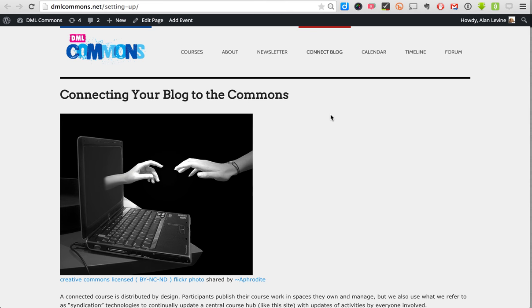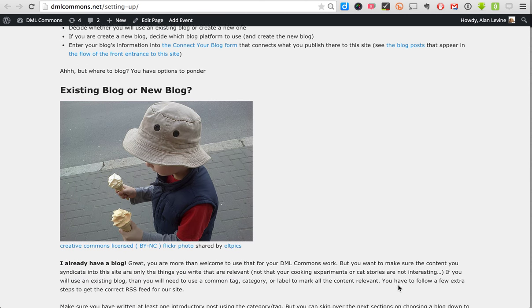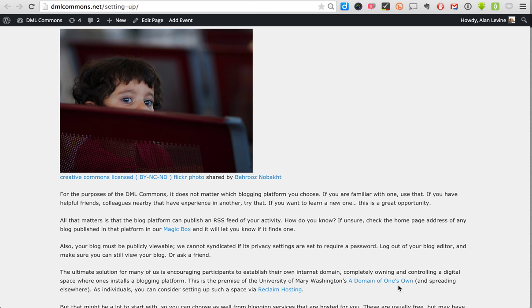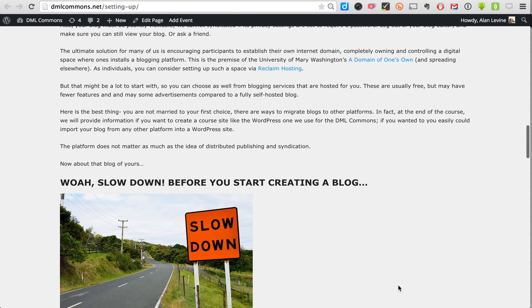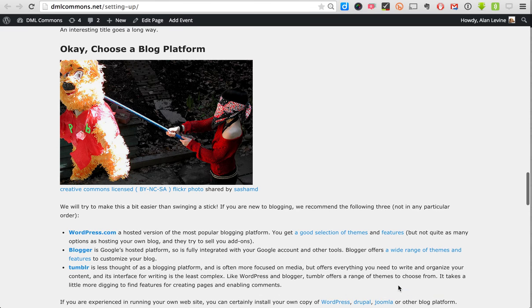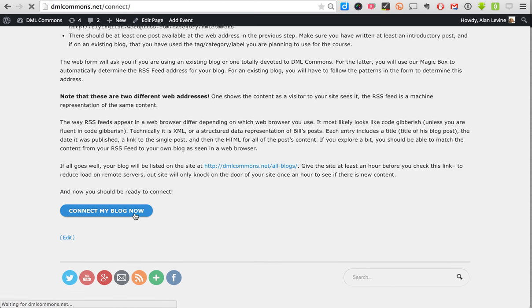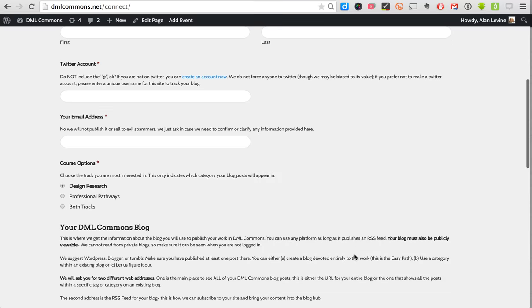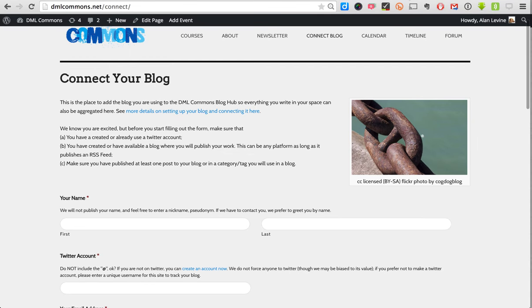To get people started, there are many ways we do this. In DML Commons, this is where we send people — we help them answer basic questions: are they going to use an existing blog or create a new one? It doesn't matter which platform they use; they can self-host or use Tumblr, Blogger, or WordPress.com. We guide them through choosing a URL, naming their blog, and picking a platform. Then we send them to a sign-up form that collects their information — we ask for a Twitter account to associate their blog with a unique author name, and we just need the address of their blog and their RSS feed. It's set up to come in automatically.